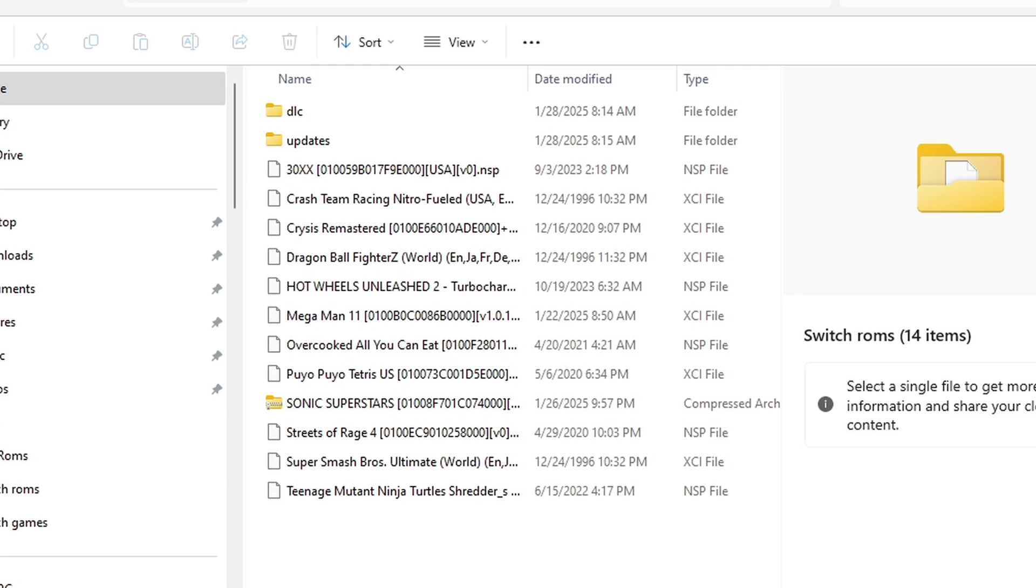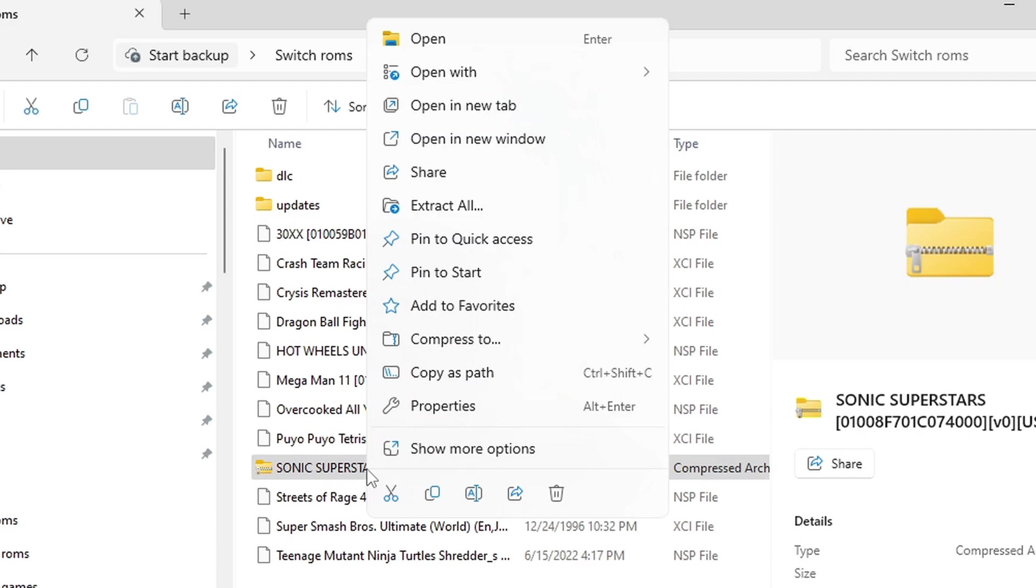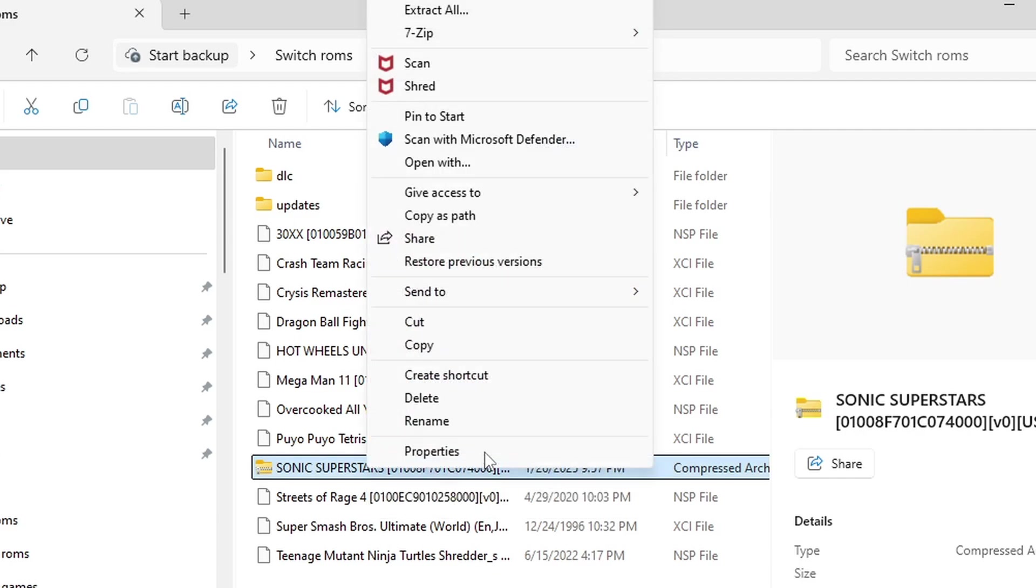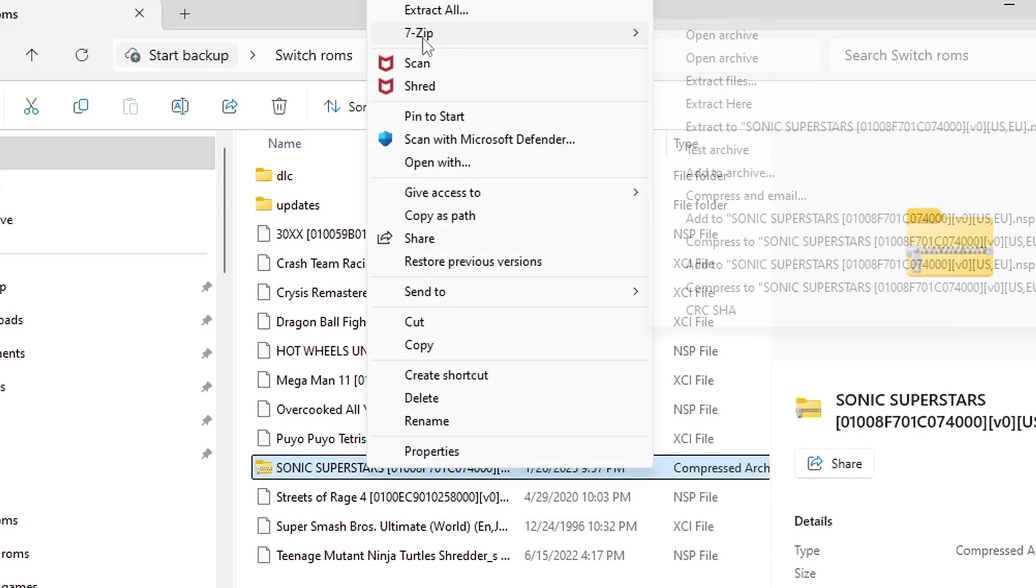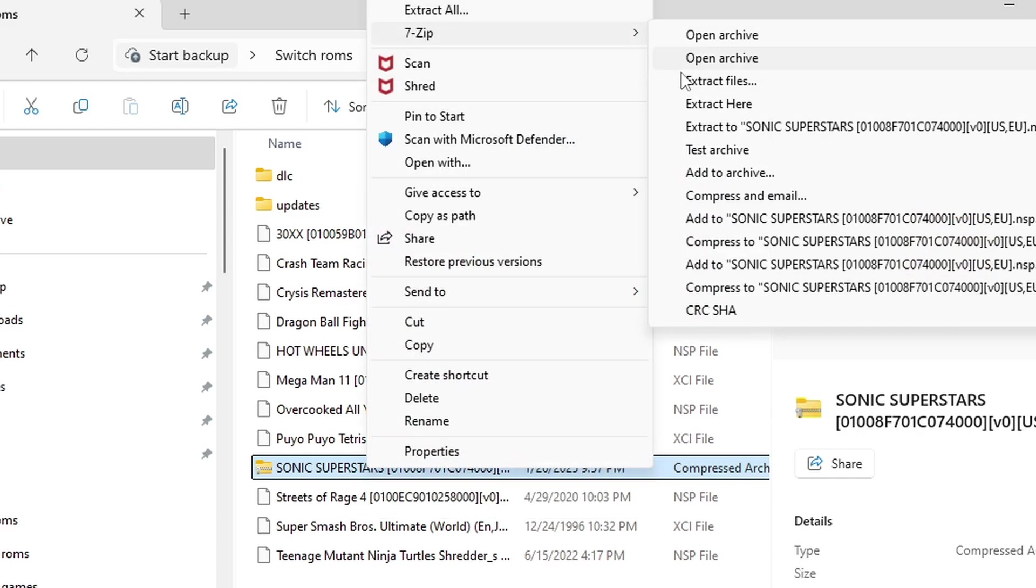To get your files into one of these types, you want to extract them. Using 7-zip again, we're going to right-click on Sonic Superstars, show more options, 7-zip, and extract here. Now we have an NSP file which is playable. We can go ahead and delete the zip file.